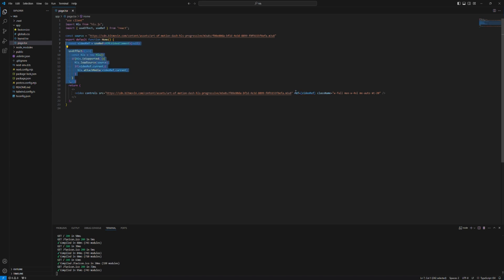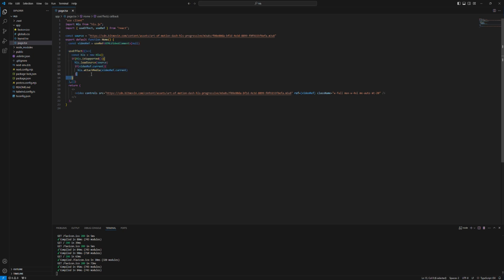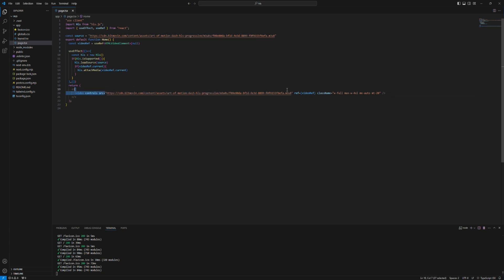There are multiple steps that you have to take to implement on both devices. You have to create a device check utility for example, and then check the device and then show the different method of implementation of HLS. If the device is not iOS, this code works fine. But if the device is iOS, you have to put the SRC directly in the SRC attribute on video tag.